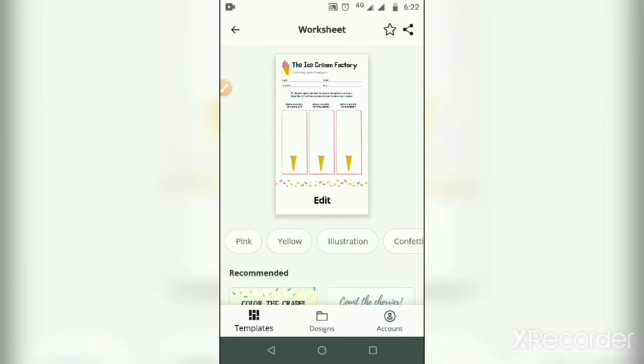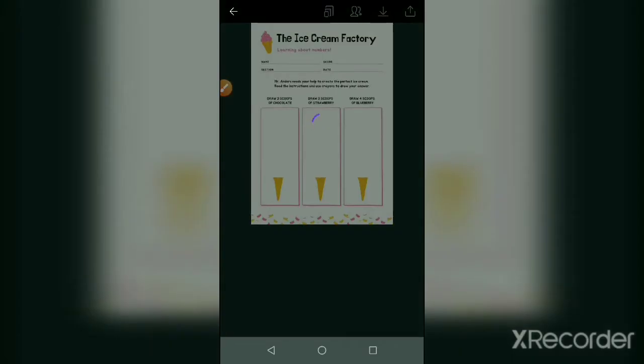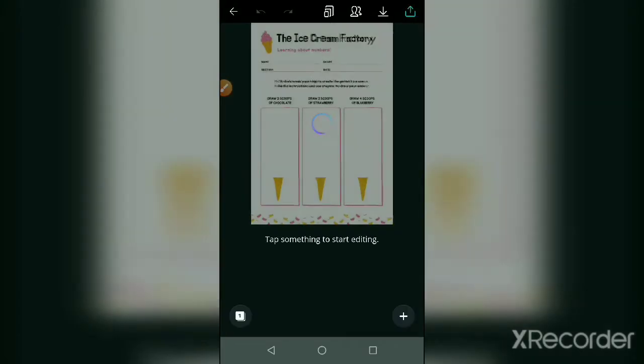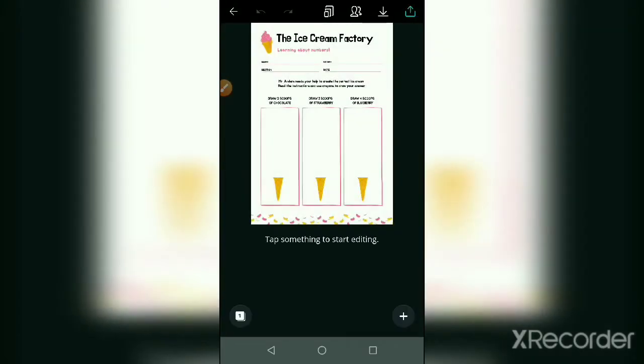Here we see the ice cream factory learning about numbers like 2, 3, 4. The number of scoops of ice cream is shown with name, score section, and date all mentioned. In this text box, some information is irrelevant to us.